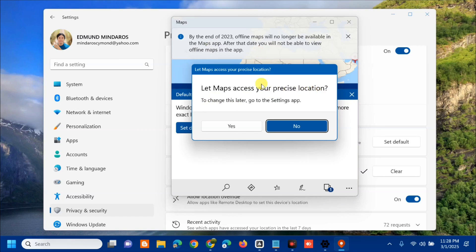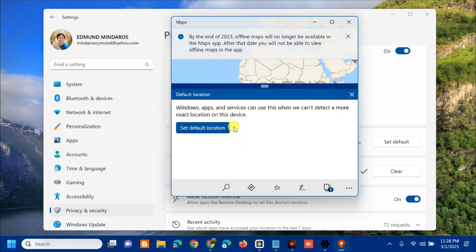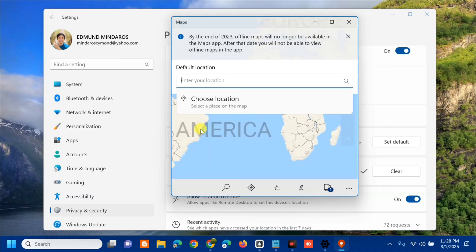Next, you need to click Set Default Location. Now here at Default Location, you can enter your location. You can type here, or choose location, or select a place on the map.